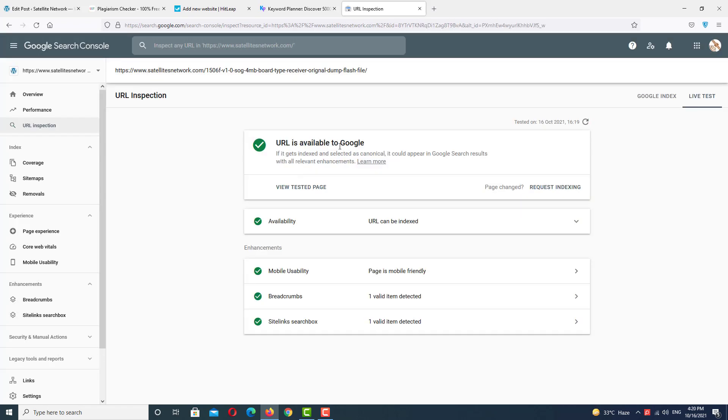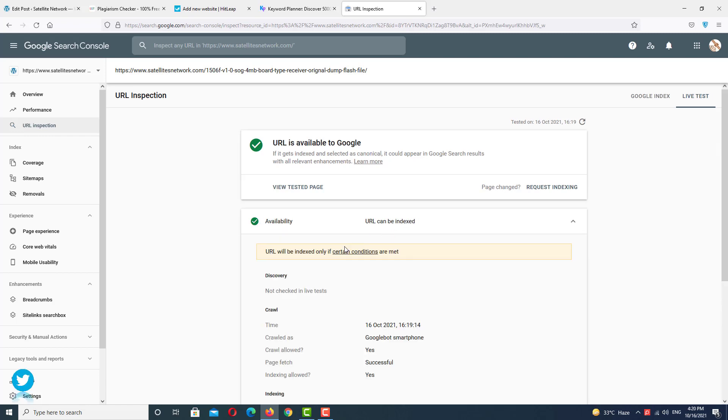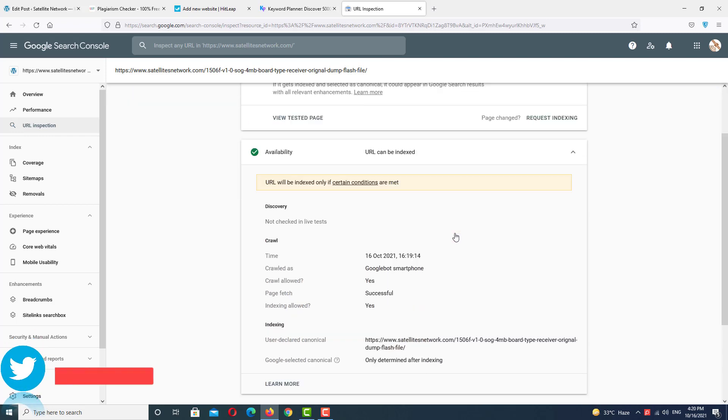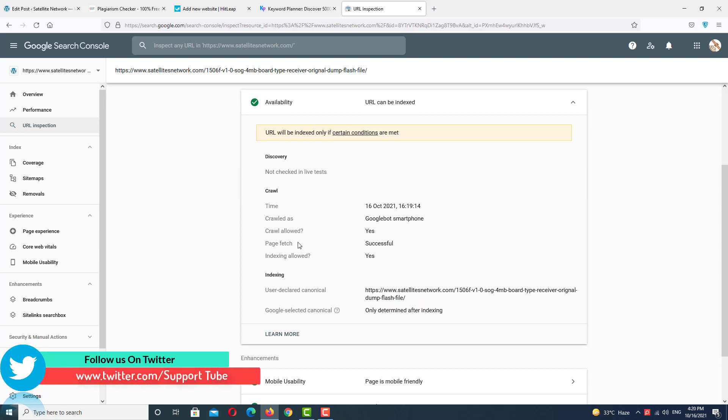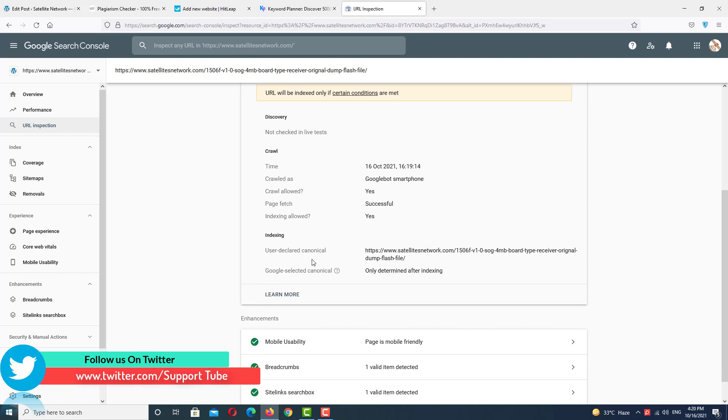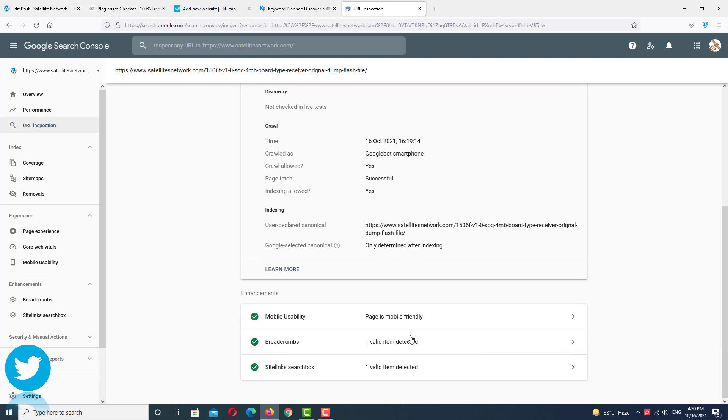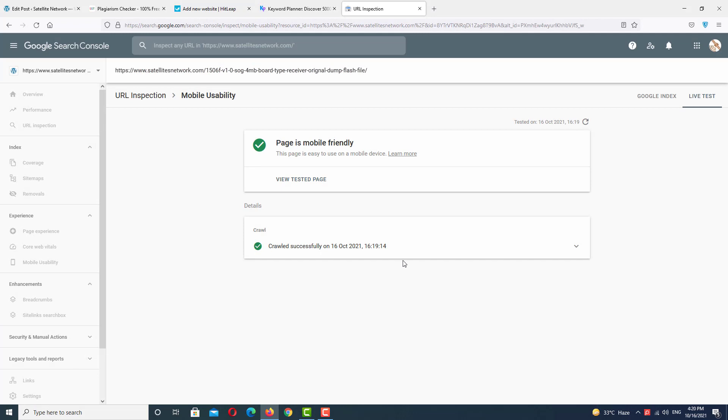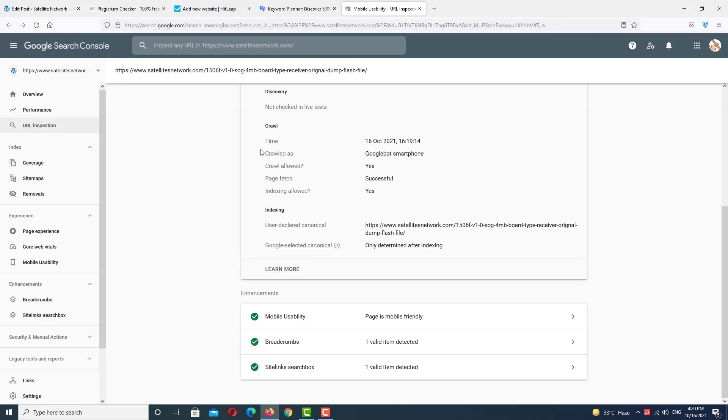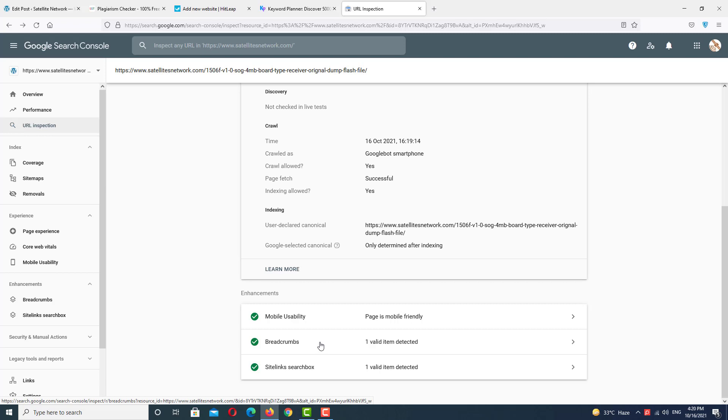And the result: URL is available to Google. First, we want to see all the options here. Here's the second option, 'Availability'. Click on it. As you can see, crawl is allowed and page fetched successfully. Here is the URL of the post. If we're talking about mobile usability, we want to check the mobile usability. The page is mobile friendly, which means everything is okay.